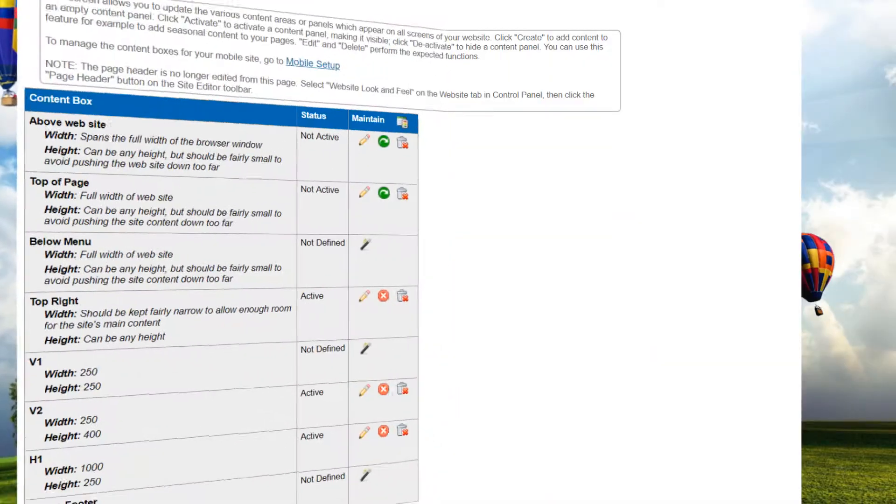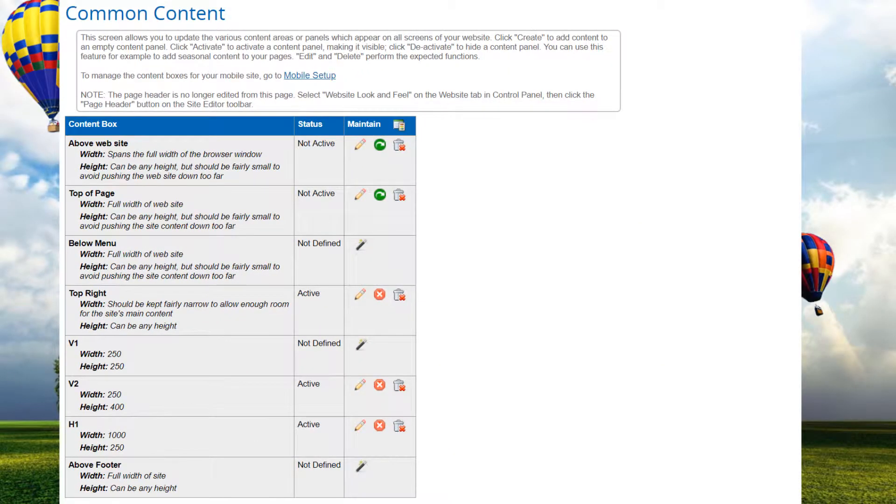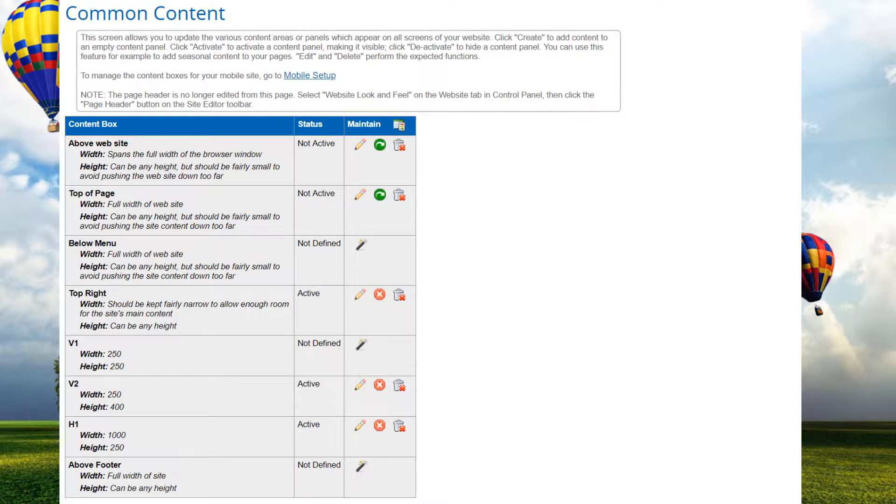When a layout with common content areas is selected and you go back to the common content module, you can create, activate, or deactivate content areas as necessary for that layout.